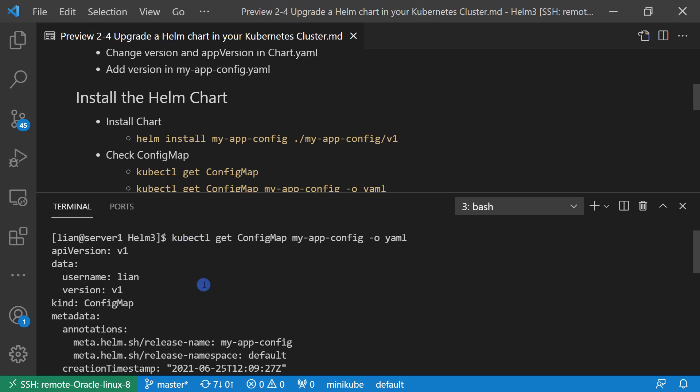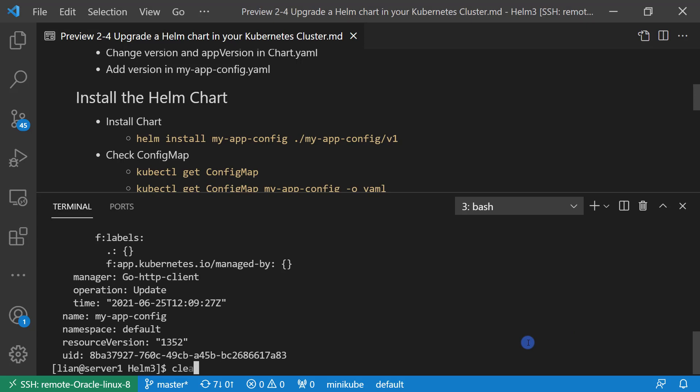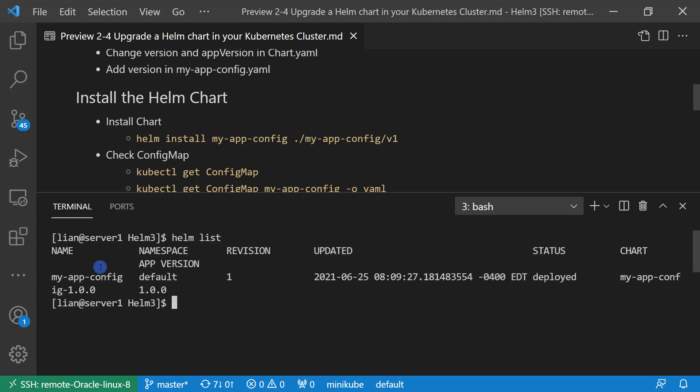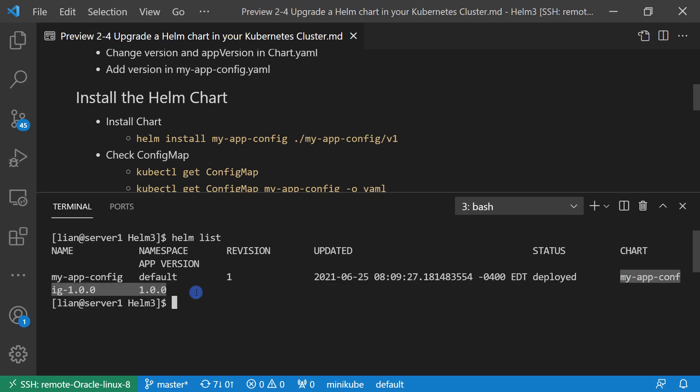And then check the config map content. kubectl get configmap, plus config name myappconfig, -o means output, format is yaml. Version data we added is V1. And then check Helm release information. The result is name myappconfig, namespace default, revision is 1, also the update timestamp, and the status is deployed. Chart is myappconfig 1.0.0 and app version is 1.0.0. I highlighted two results. The value of the results are coming from chart.yaml file.